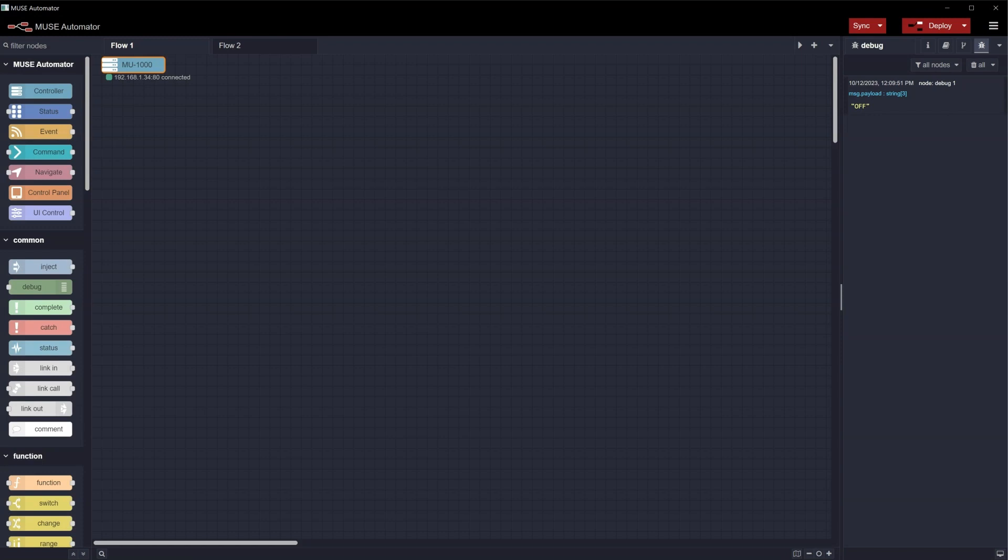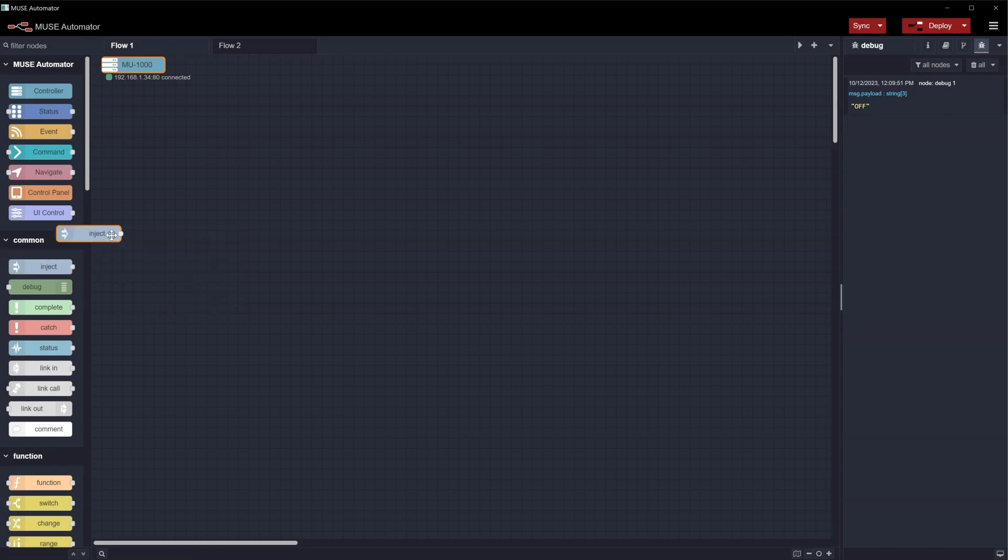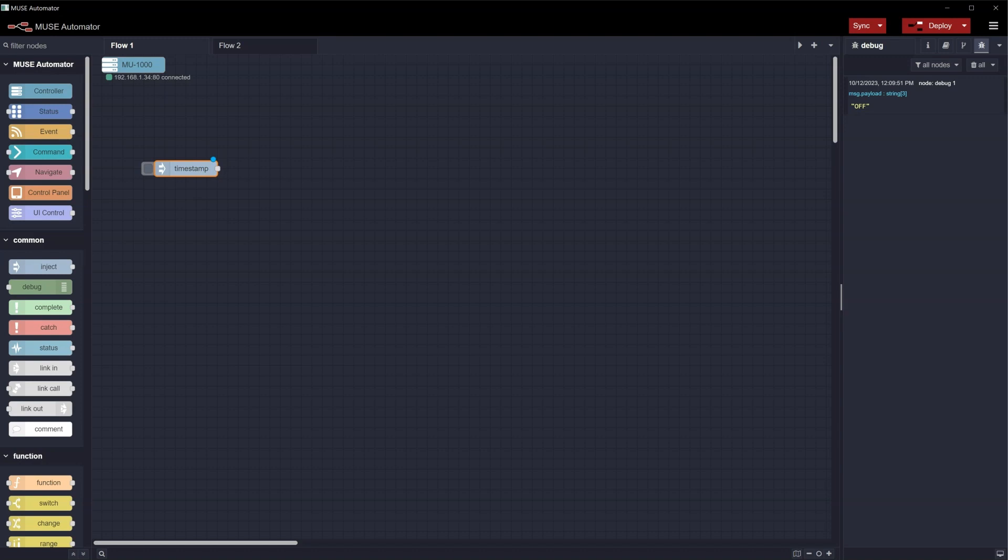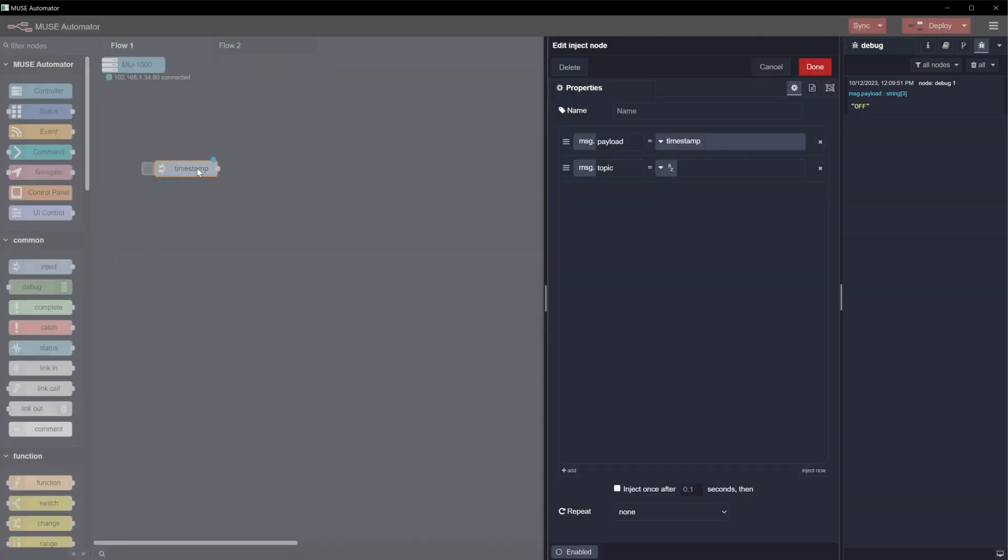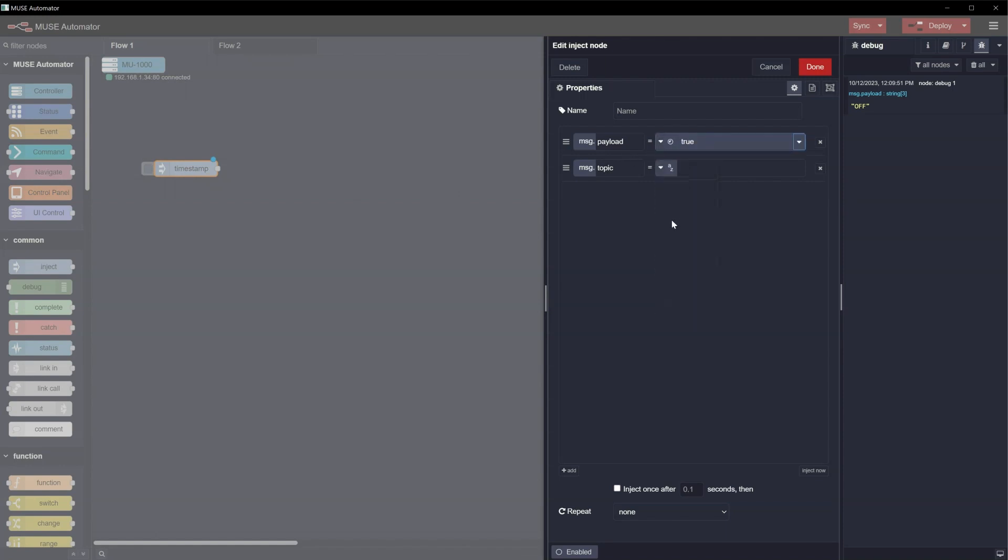Since we're just testing to see if the module is working, we're not going to bother with adding a touch panel. Instead, we're going to use the Inject node to trigger module commands. Drag an Inject node into the flow. Double-click to configure it and change msg.payload to Boolean in the dropdown. Double-check that the value is set to True and then click Done.